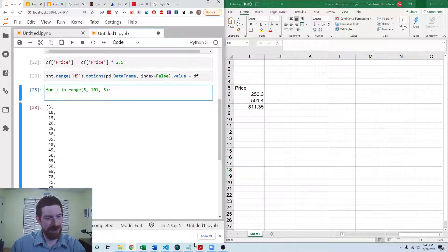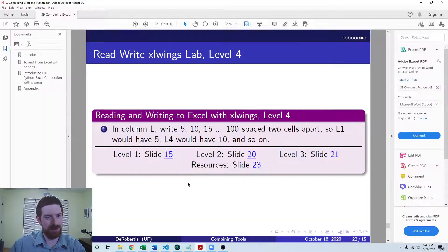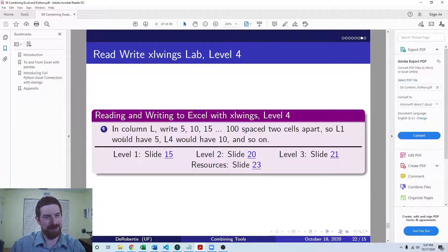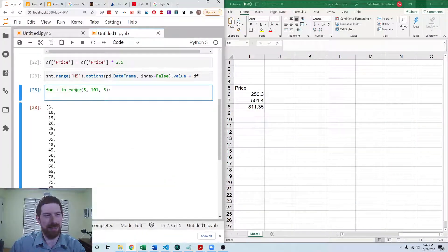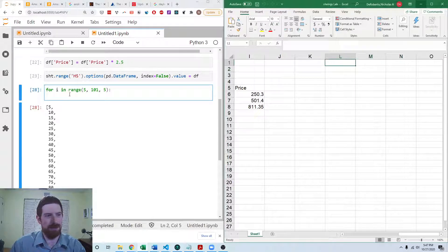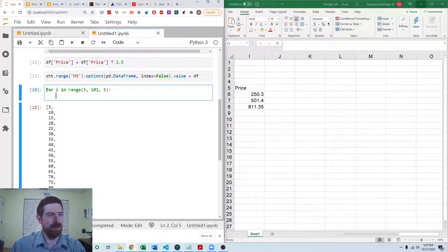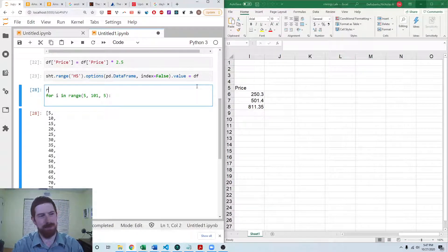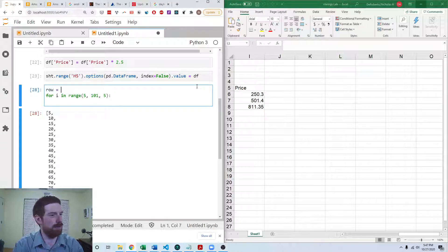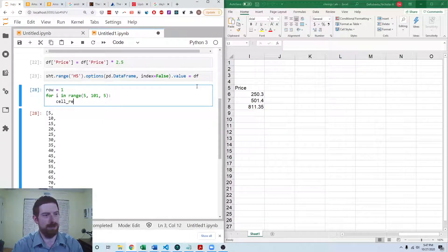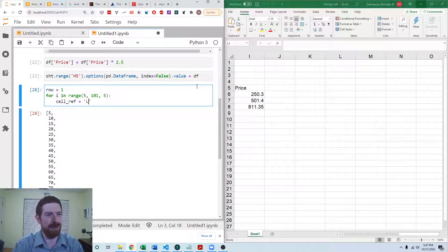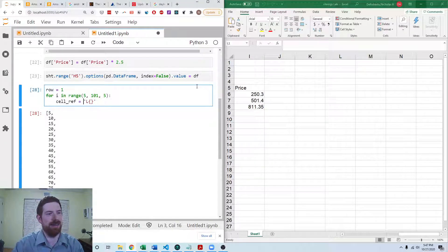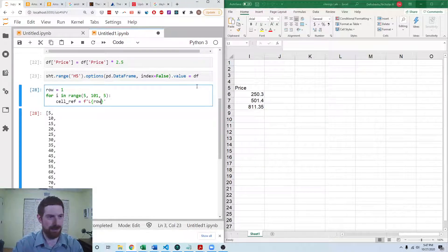And so we have the number that we want to output. Now we have to get this, where do we put it into the Excel sheet. So we can say that the row is going to start from row number 1. And so the cell reference is going to be L and then the row.